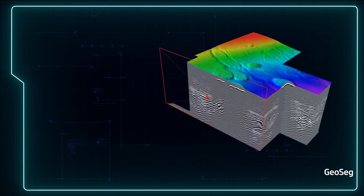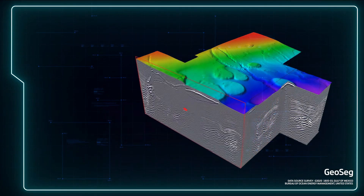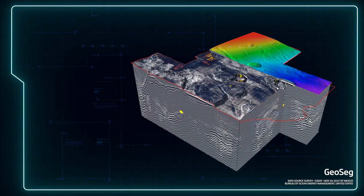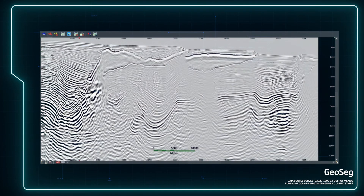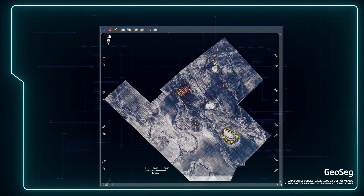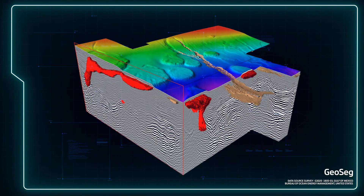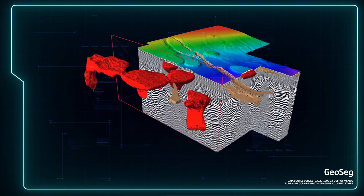Interactively extract complex geobodies with GeoSeg, a brand-new semi-automated tool designed to segment and extract even the most complex geobodies from your seismic data, driving the process by manually selecting inclusion and exclusion zones and visualizing results in 3D.